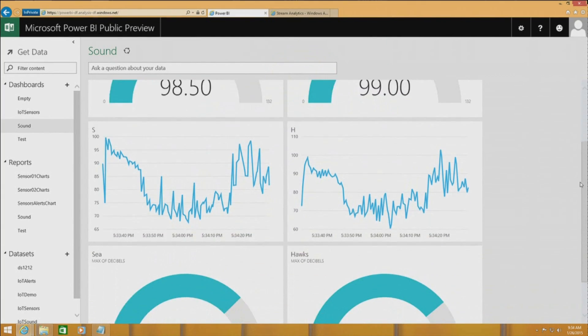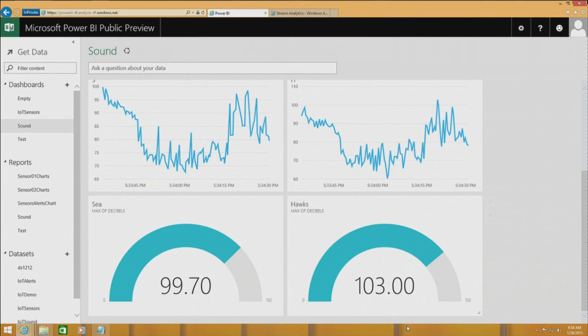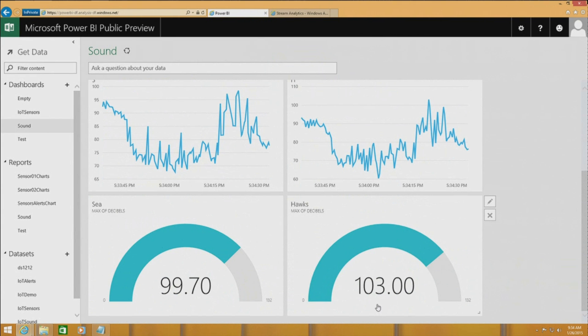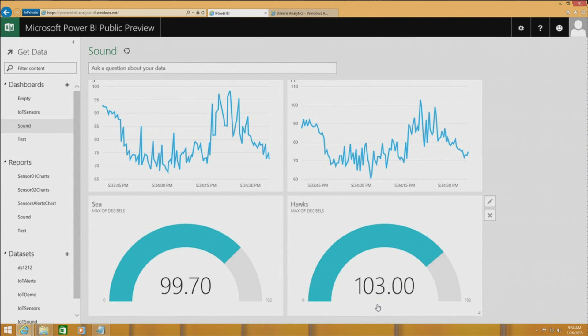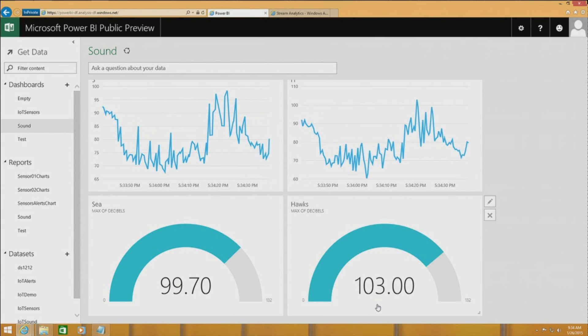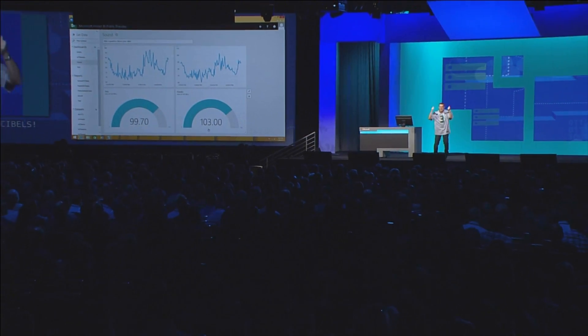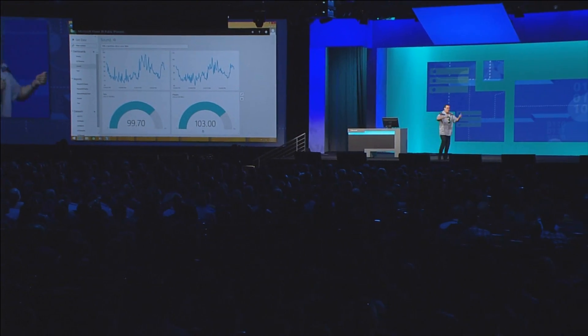We have another gauge here that shows us the maximum value registered. You can see that the Hawks won with 103 decibels! Fantastic job, guys. This is the kind of fun you can have with real-time data with Stream Analytics.